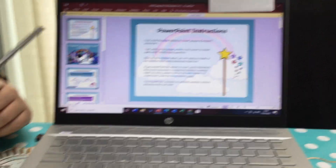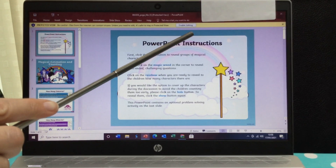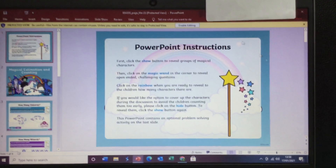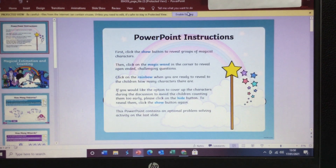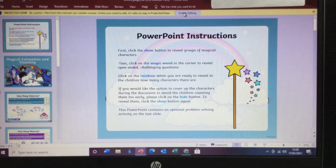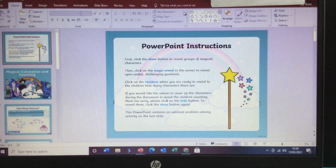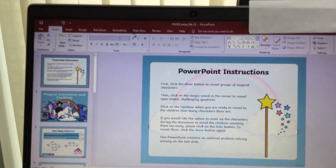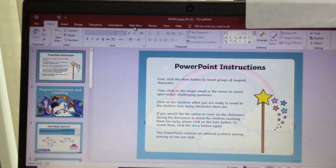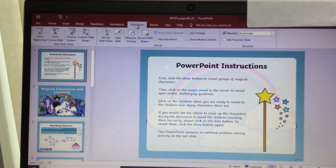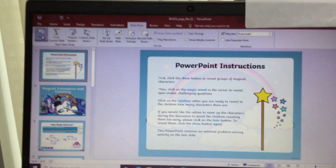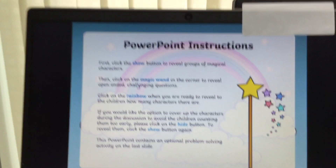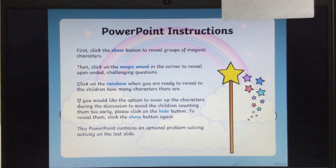What you need to do is press Enable Editing. Press that button, and then find where it says Slideshow. Click on Slideshow and then press From Beginning. These are the instructions for the PowerPoint.